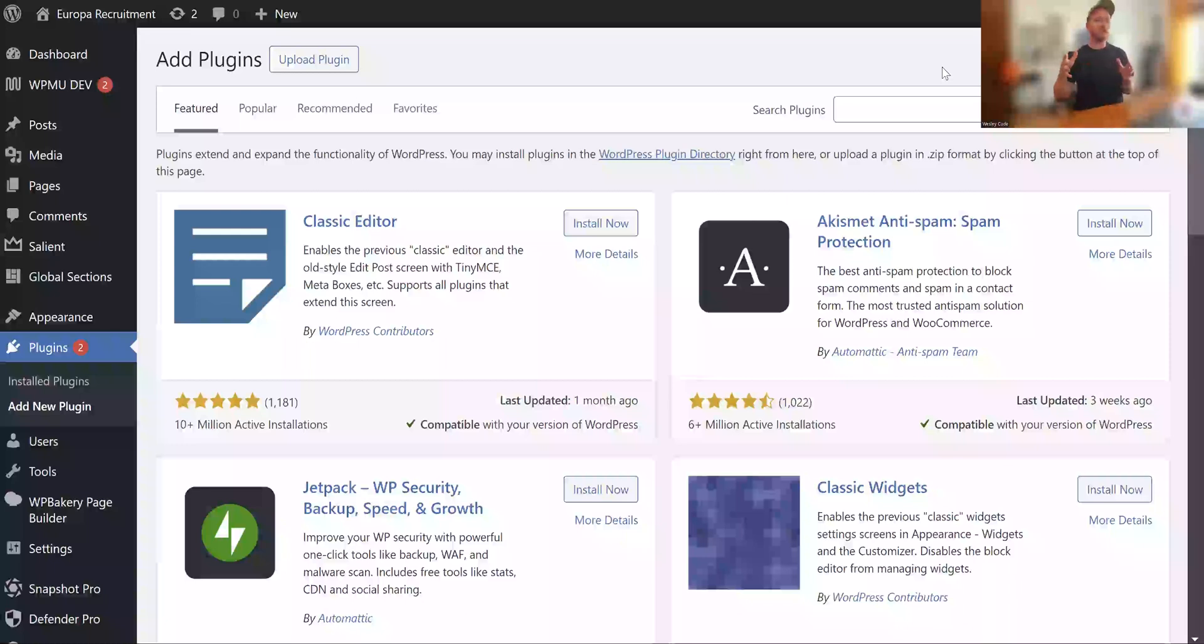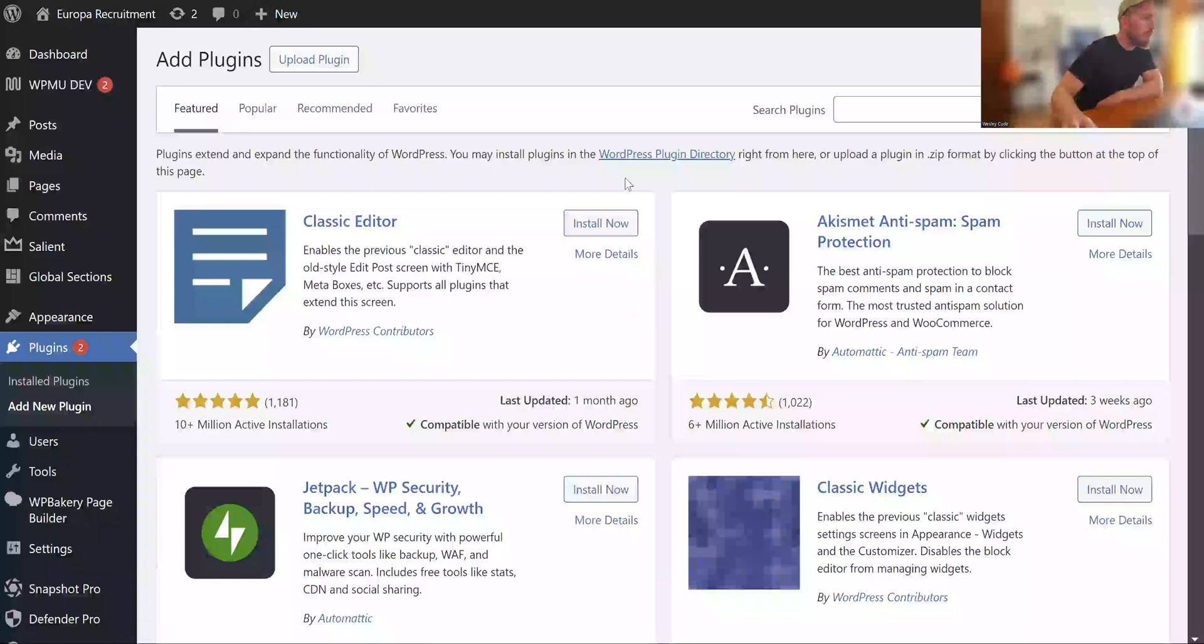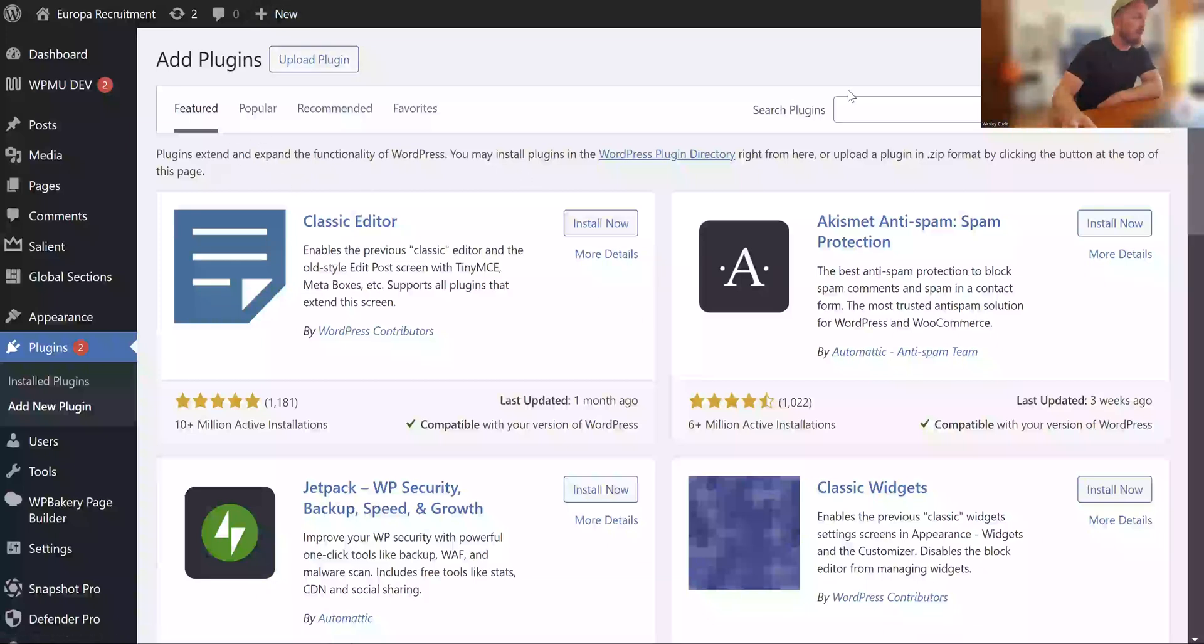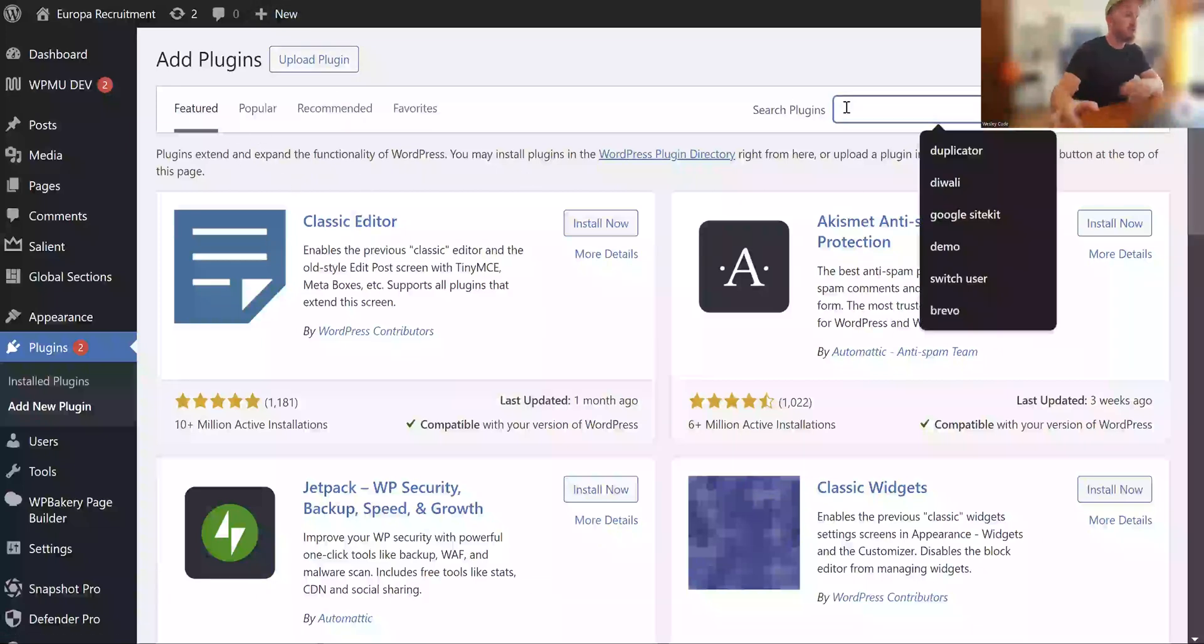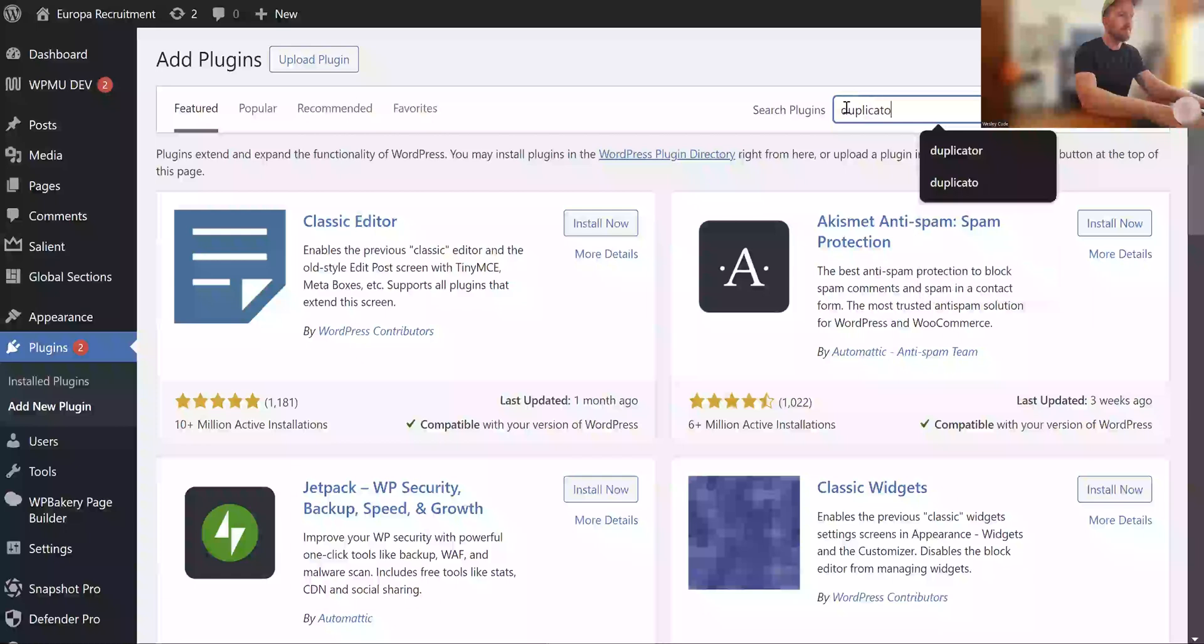So this is a really good way if you fell out with your hosting provider or you want to upgrade your hosting and you need to transfer your website. This is the normal Add Plugins for WordPress, so you want to look for Duplicator.